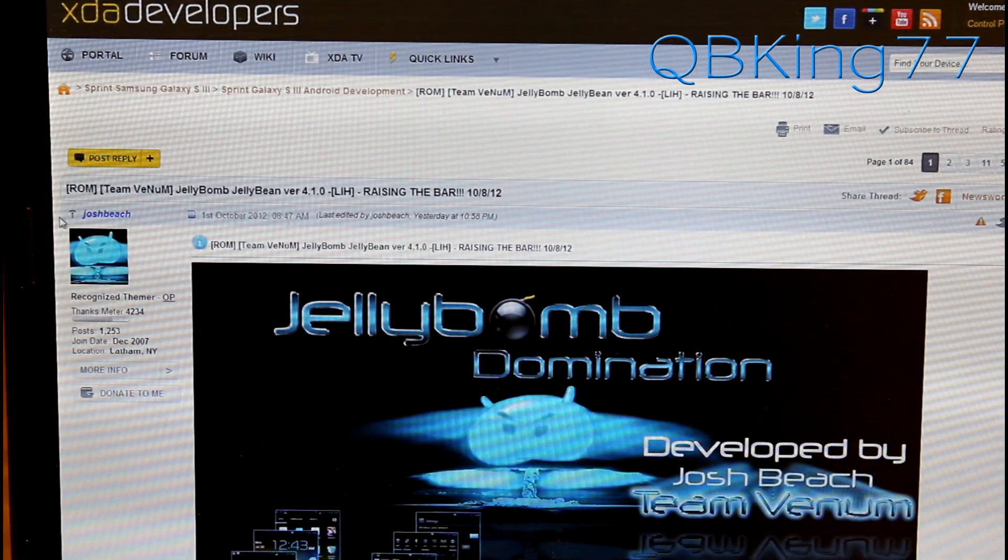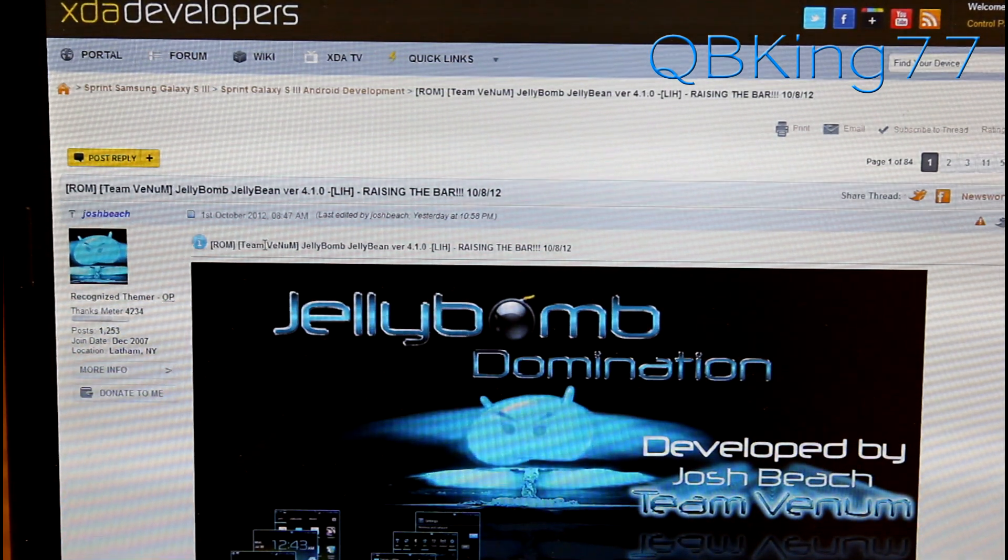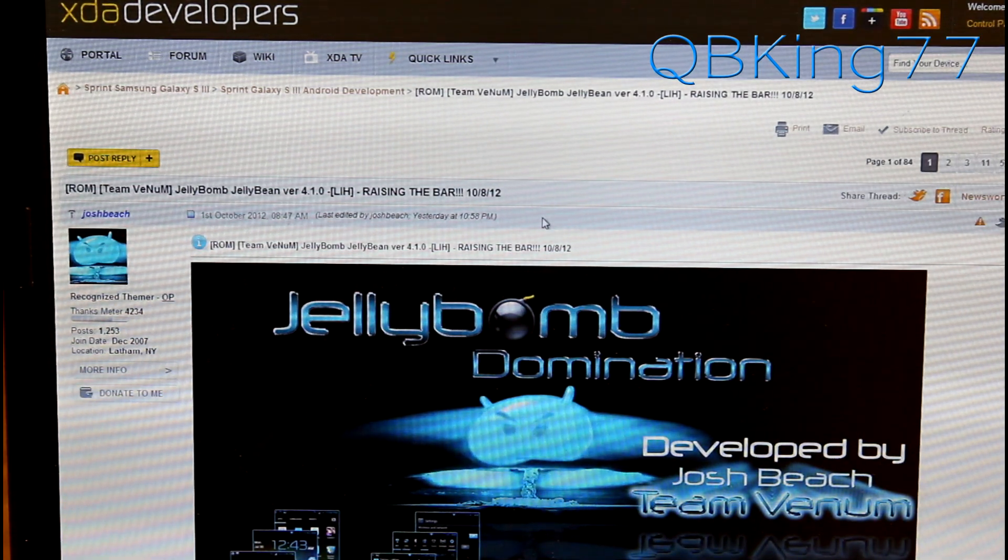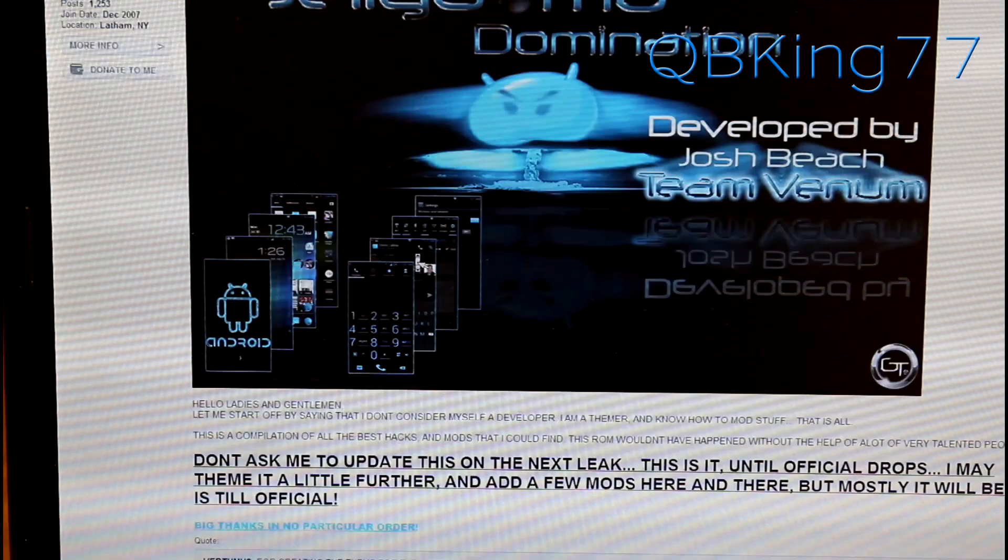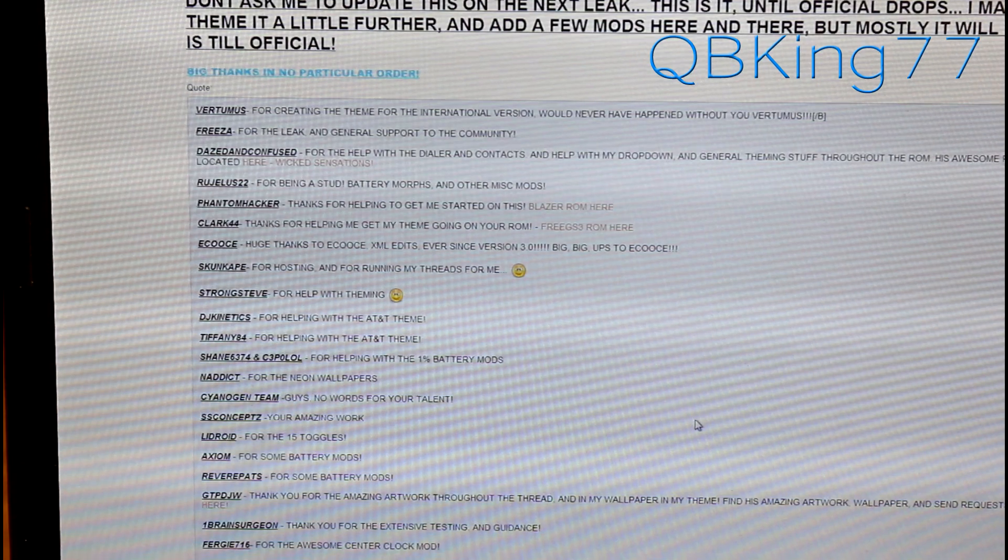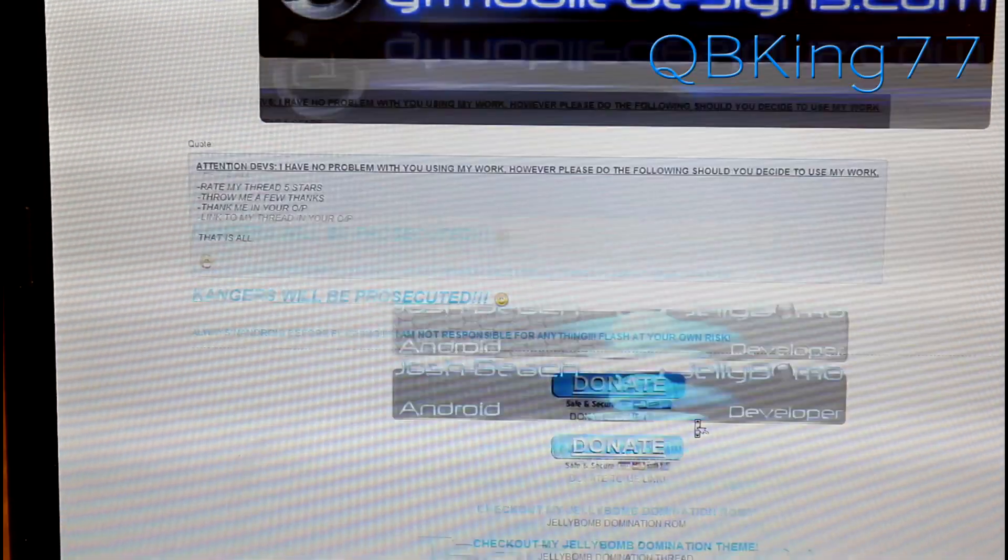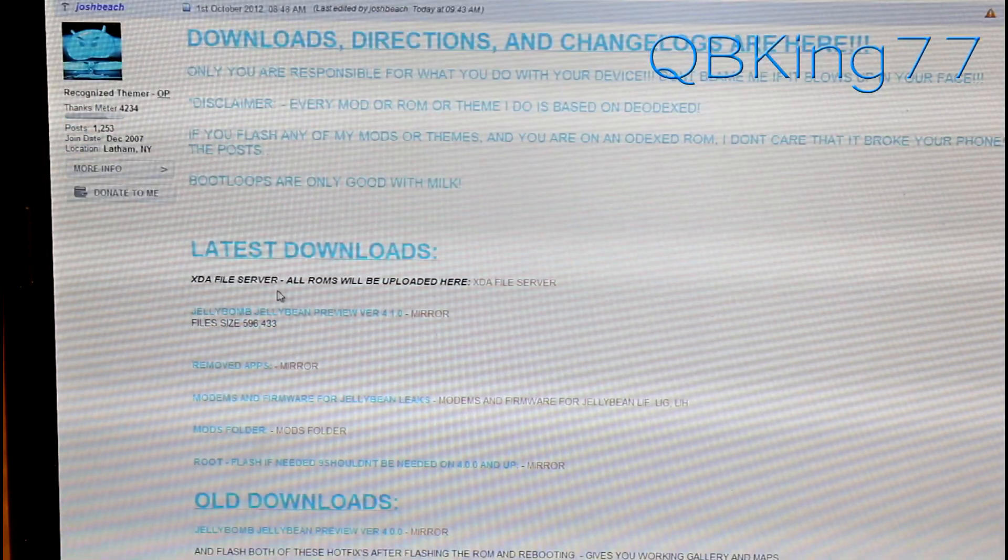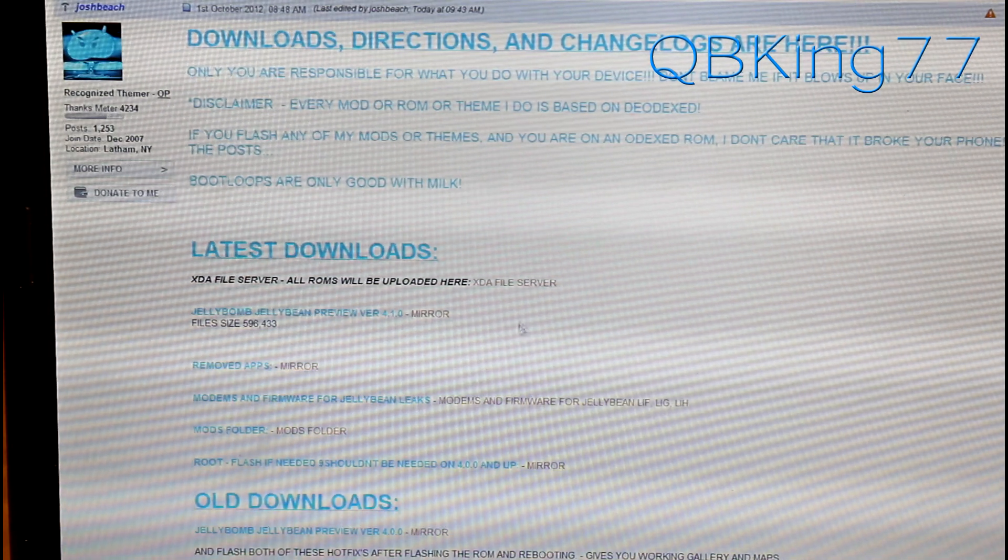Big shout out to my friend Josh Beach for putting this ROM together along with Team Venom. You will see Jelly Bomb Jelly Bean ROM. You're going to need to scroll down. Be sure to read these first posts. It gives you a bunch of information about the ROM. Keep scrolling down. Go to the second post and you'll see latest downloads right here.